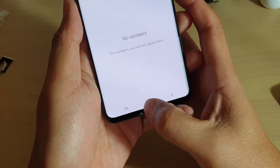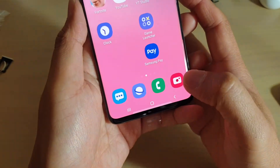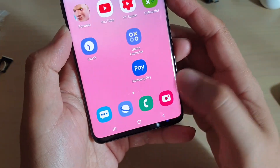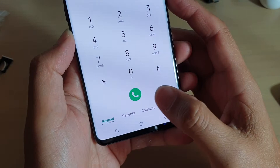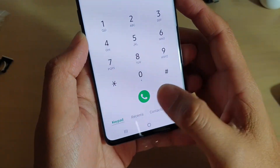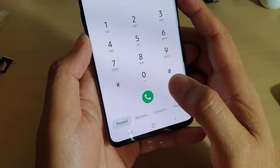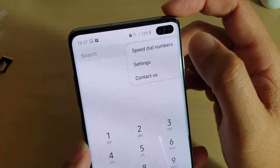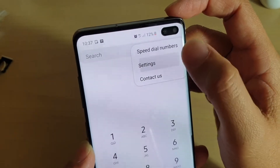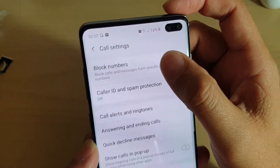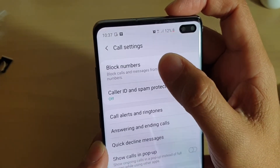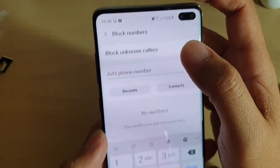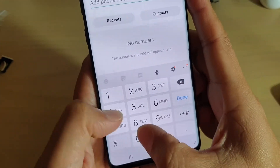First, tap on the home key to go back to your home screen, then tap on the phone icon or the phone application. Tap on keypad, then choose the menu key at the top and tap on settings. Next, tap on block numbers, and then tap on the phone number or you can manually key it in.